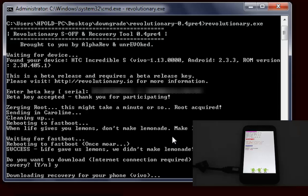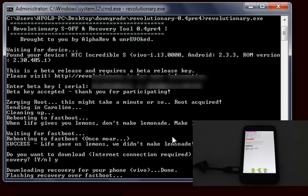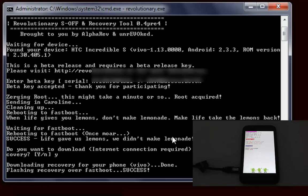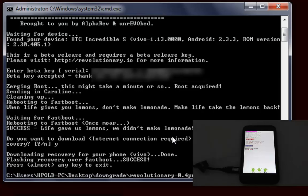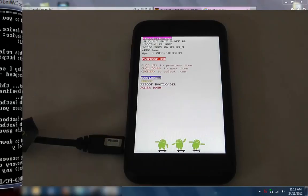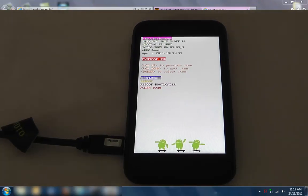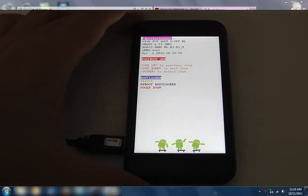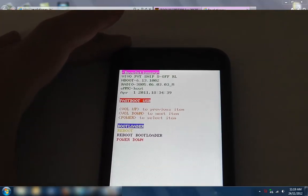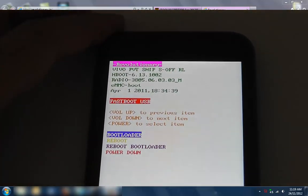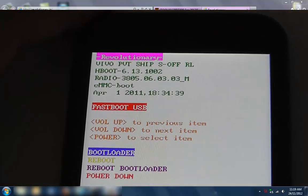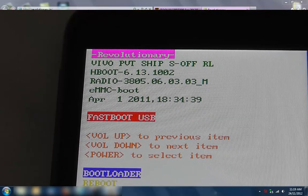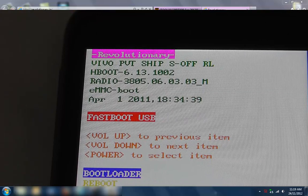Once this recovery is done we're basically done. Flash recovery fastboot success. Obviously it all says success. I'll zoom in here and there you go - Revolutionary S-off.